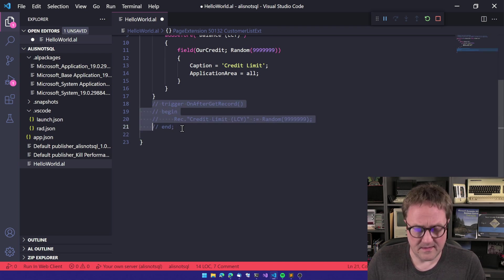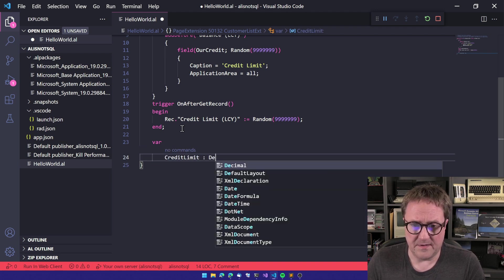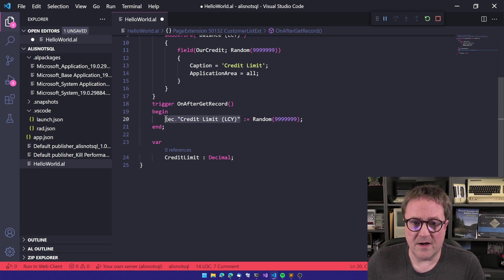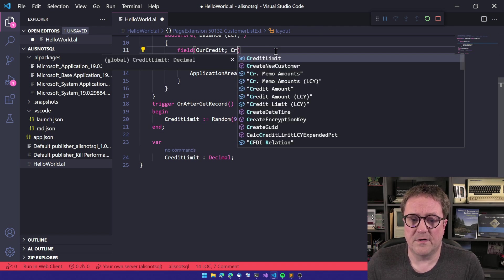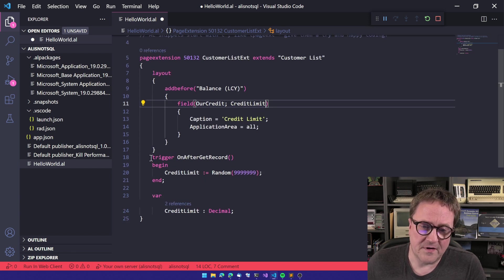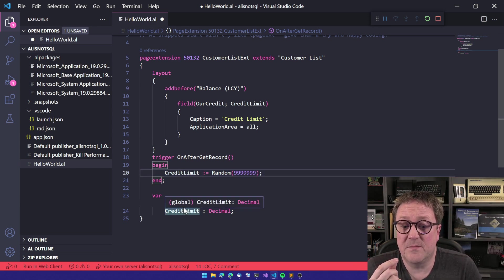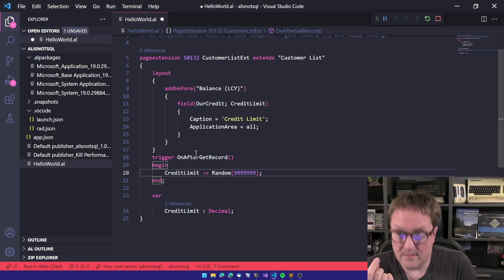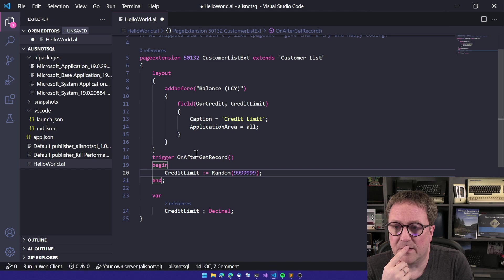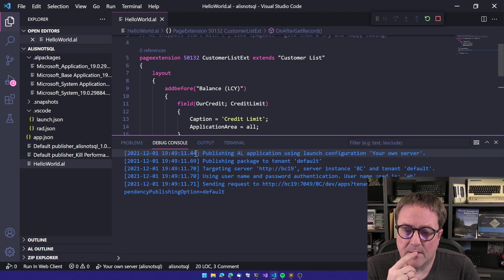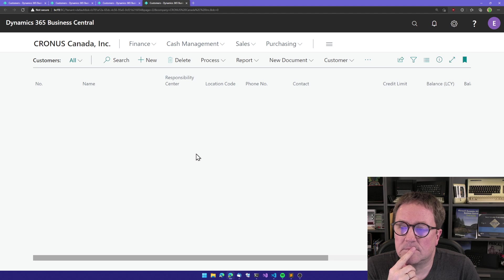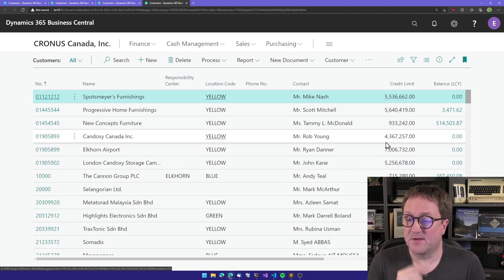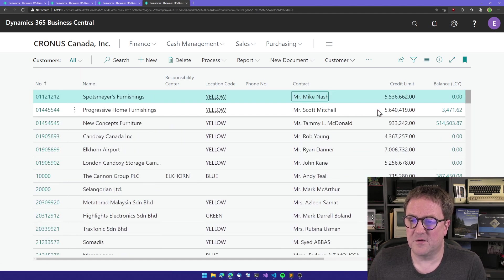We create a global variable called credit limit decimal, and then on OnAfterGetRecord we update that. And we go here and say credit limit. So on OnAfterGetRecord we will calculate, but this is a global variable so it will just stay in memory for the next record.